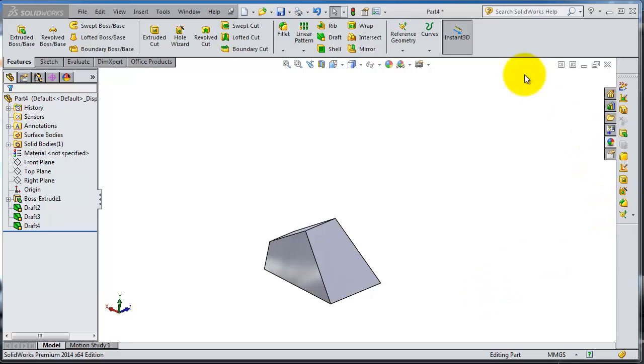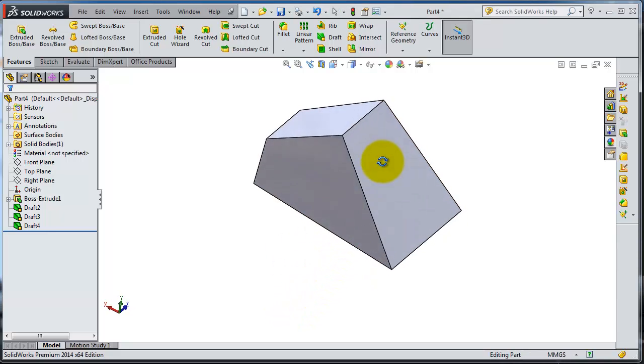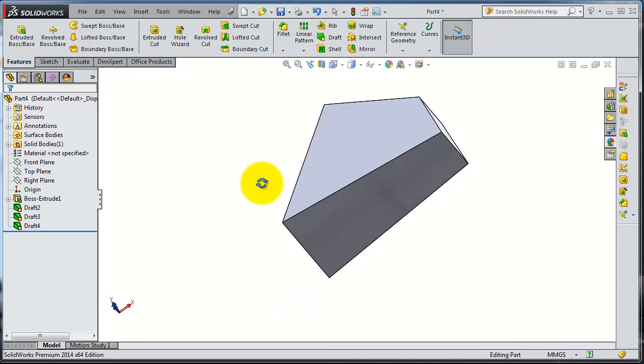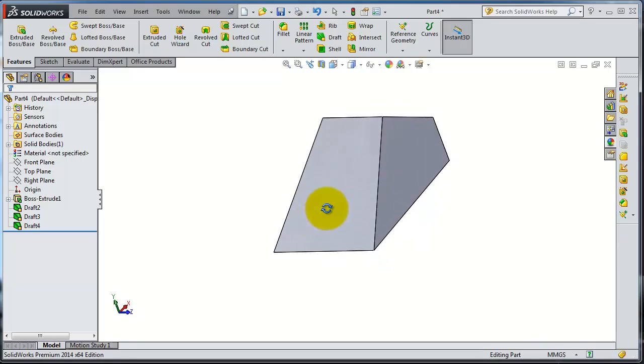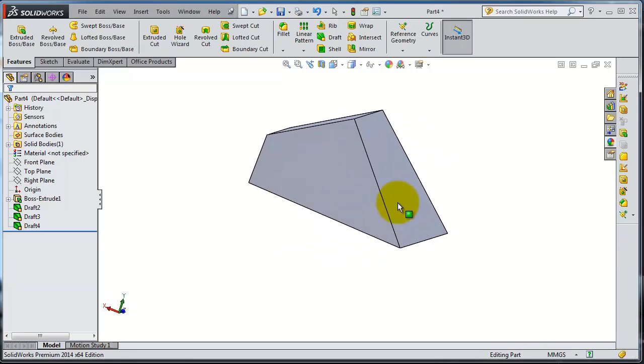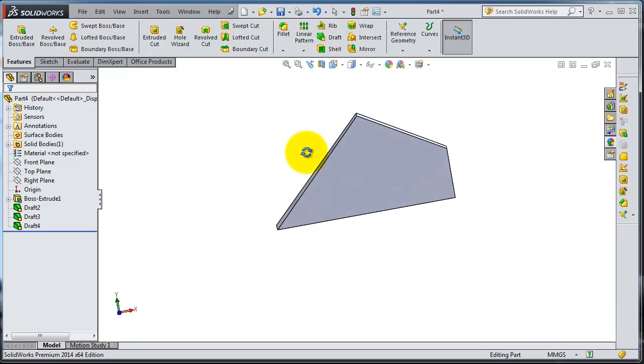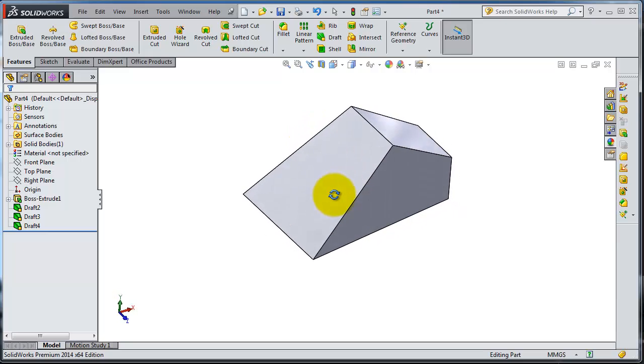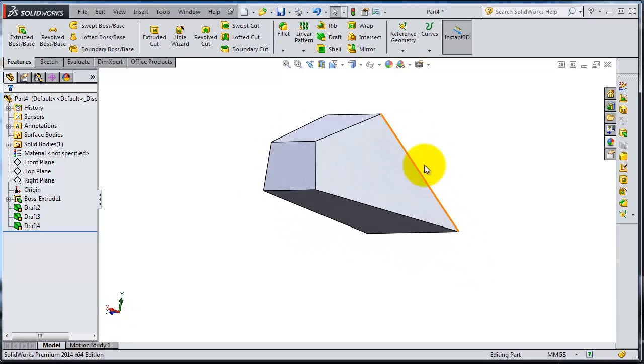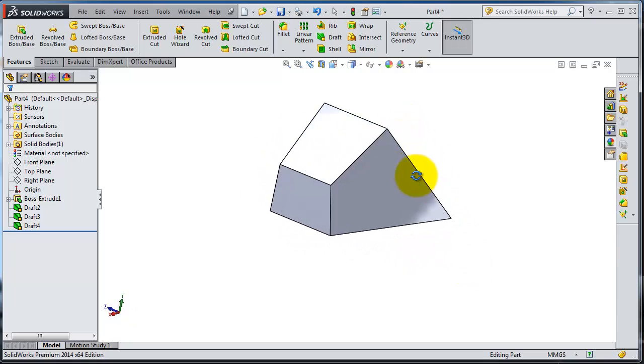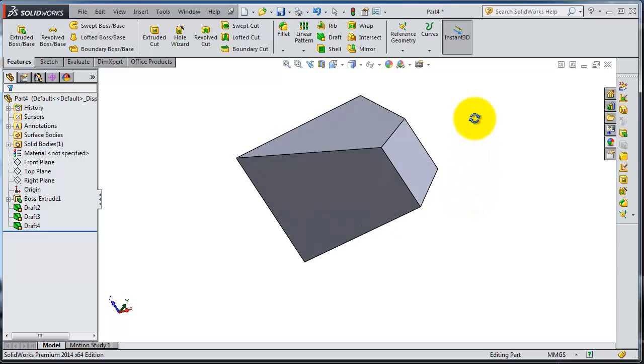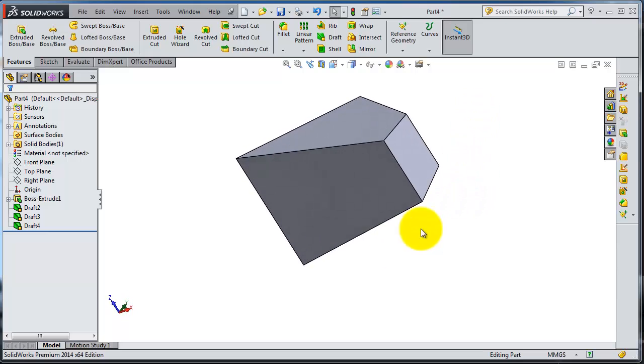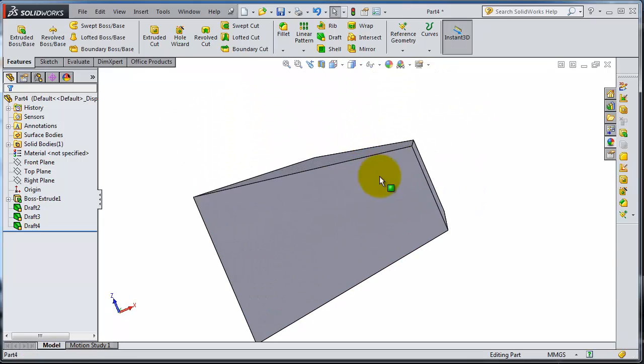The next feature is the shell. We have this box with different drafted edges we created with the draft from the previous tutorial. So now we made this type of box, let's make a shell. The shell is